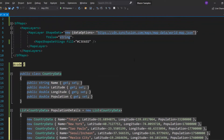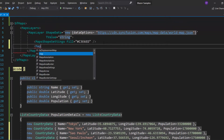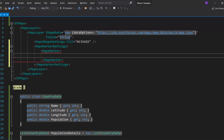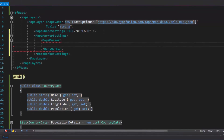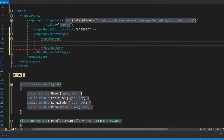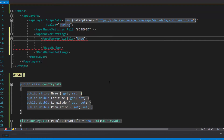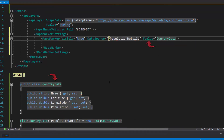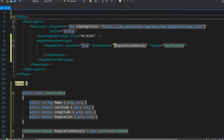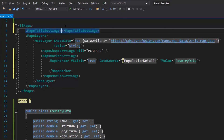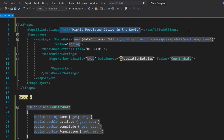Now I am going to add markers to the map. I define the MapsMarker tag within the MapsMarkerSettings. It accepts n number of MapsMarker definitions. To enable the marker visibility, I define the visible property and set its value as true. Next, I define the DataSource property with the appropriate value, and add the data source type to the map using the TValue property. And lastly, I set the title as 'Highly Populated Cities in the World' using the text property inside the MapsMarkerSettings tag.